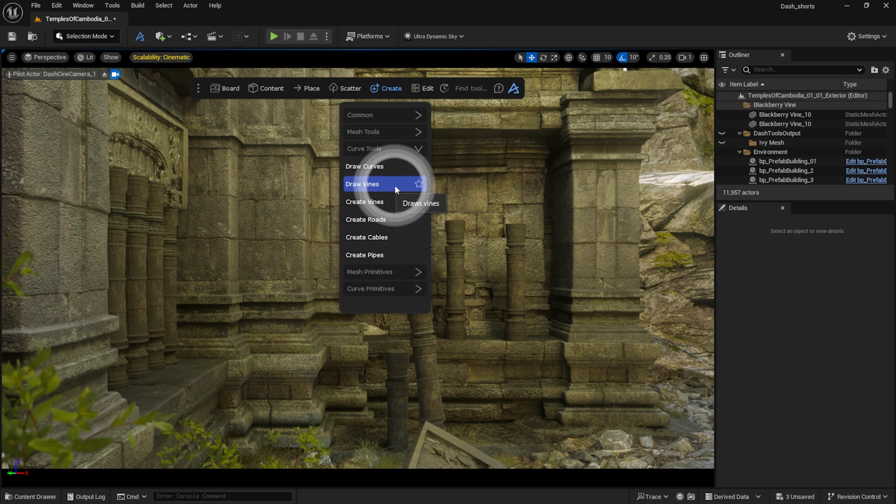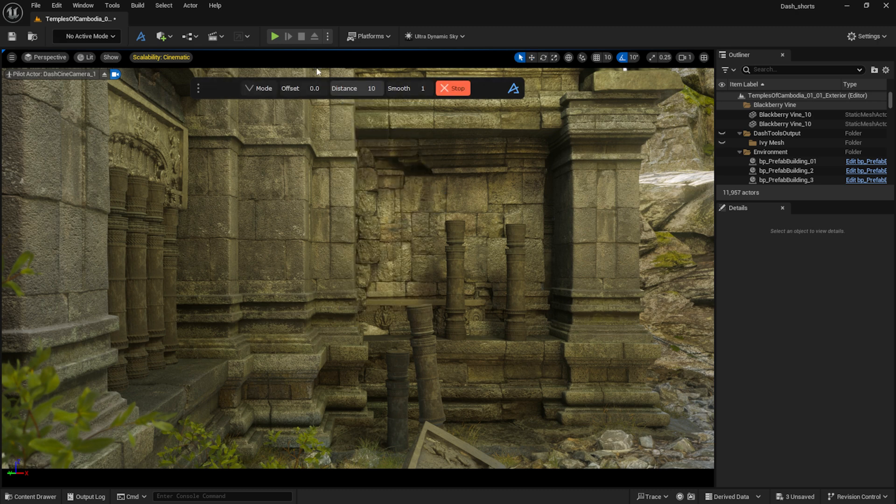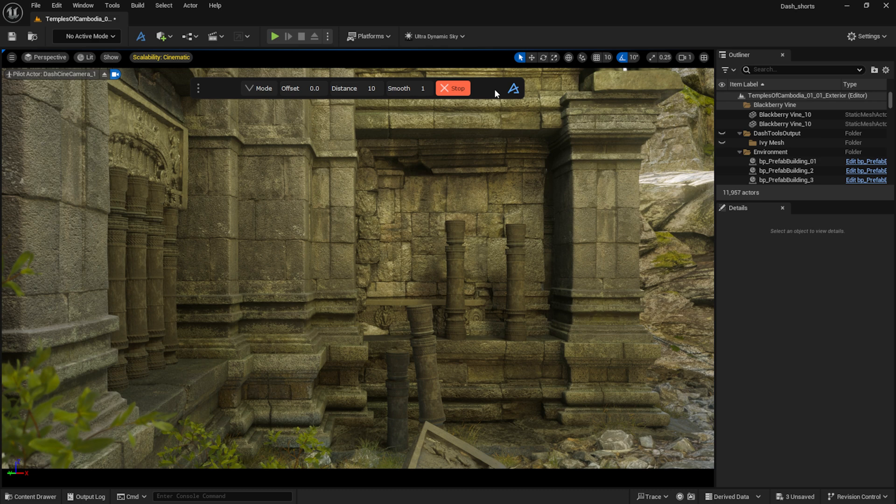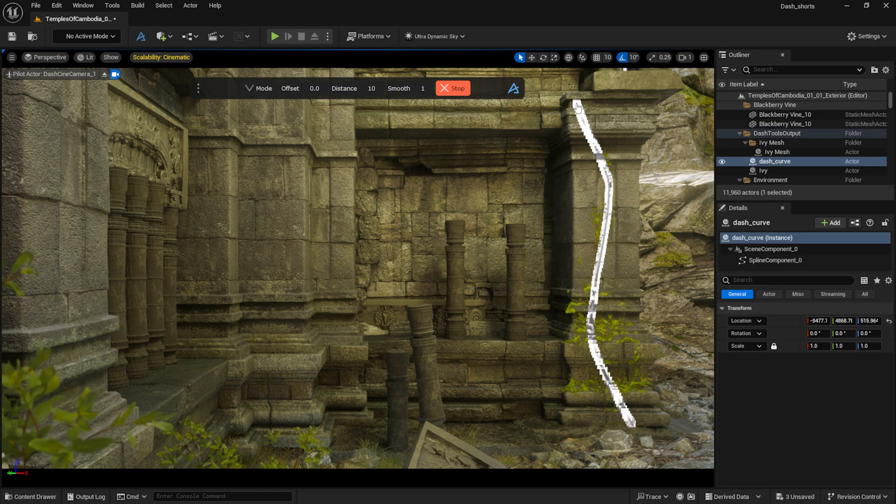I'm going to draw a curve on the wall along which the vines will appear. I can adjust the properties of the curve I'm about to draw, such as how far apart the points should be, or how smooth the curve should look. I will leave these as they are for now and draw a few lines on the wall.